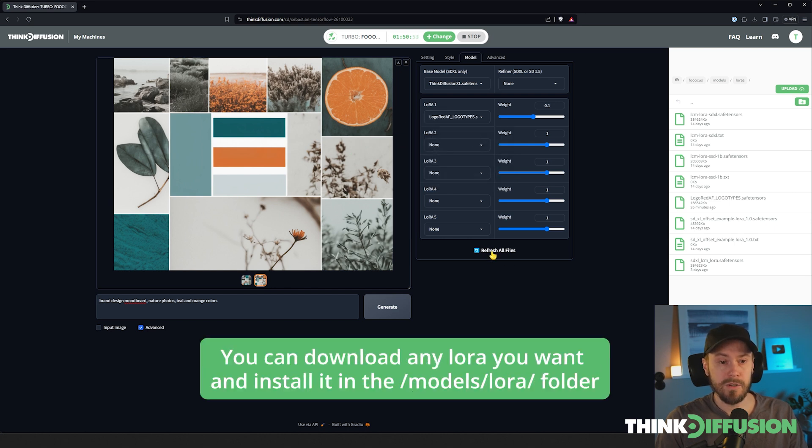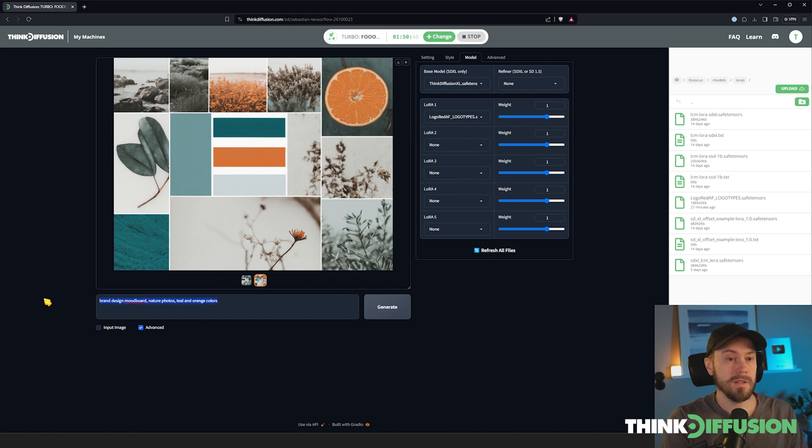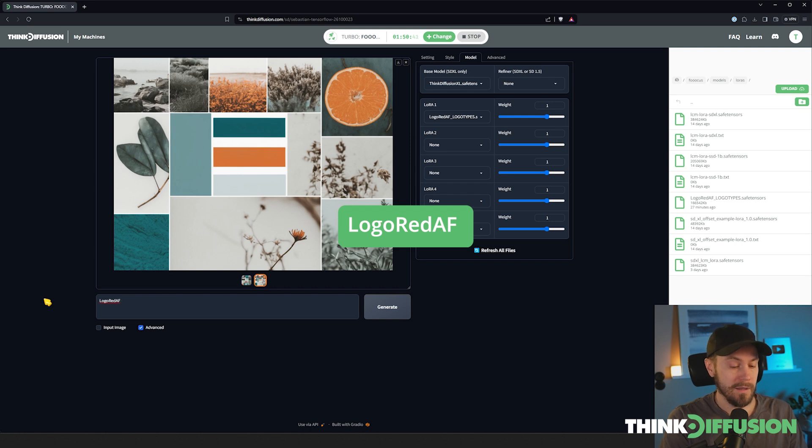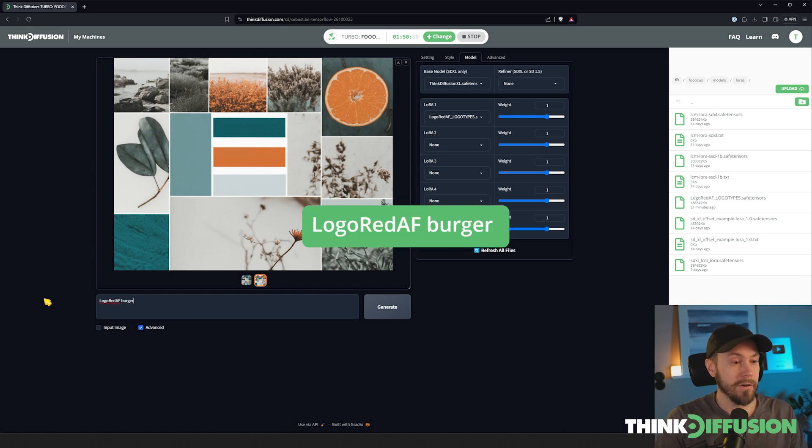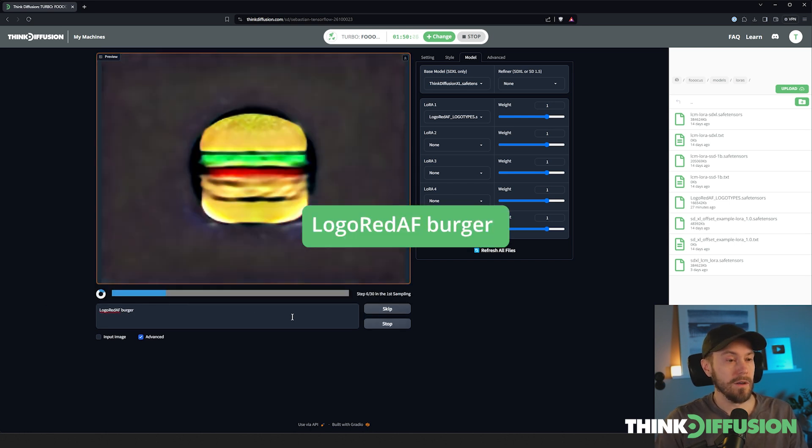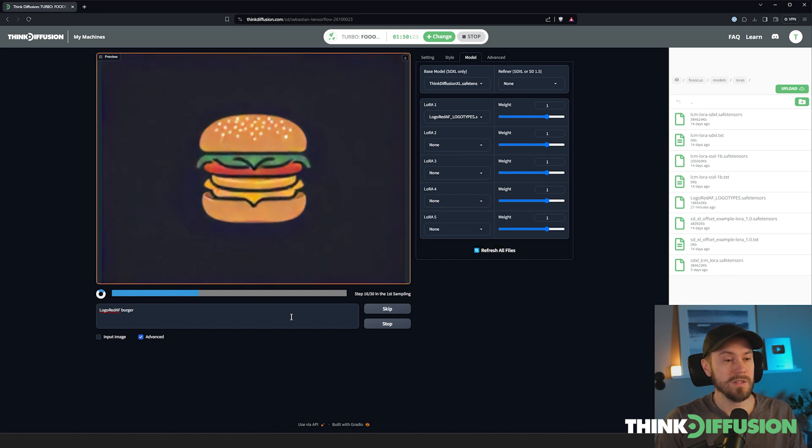In here I have something called LogoRedAF logo types. If you can't see this, you can press refresh all files. I'm going to select that, I'm going to set the weight to one. Now when you generate something, you need to put LogoRedAF to activate this, and then let's say burger.